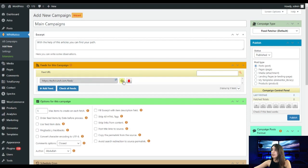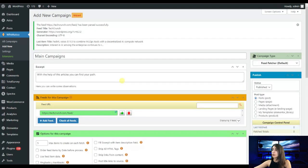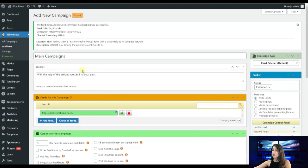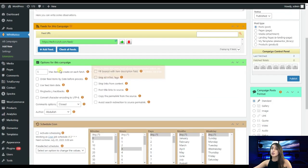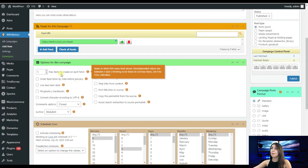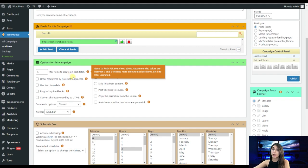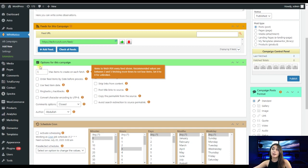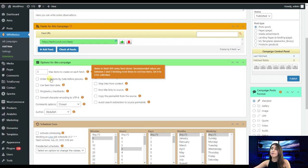So the next one is options for this campaign. Here we have maximum items to create on each fetch. By enabling this option users can limit the number of content that we are going to generate from our RSS feed. Here it is stated like five but we can change the number easily. Then we have order feed items by date before process. By enabling this imported feed items are processed in chronological order based on their original publication date.